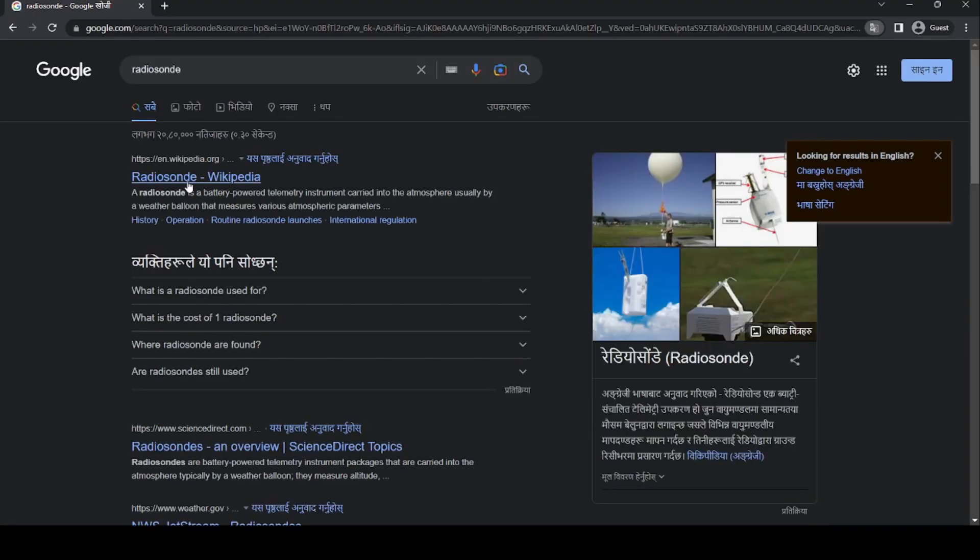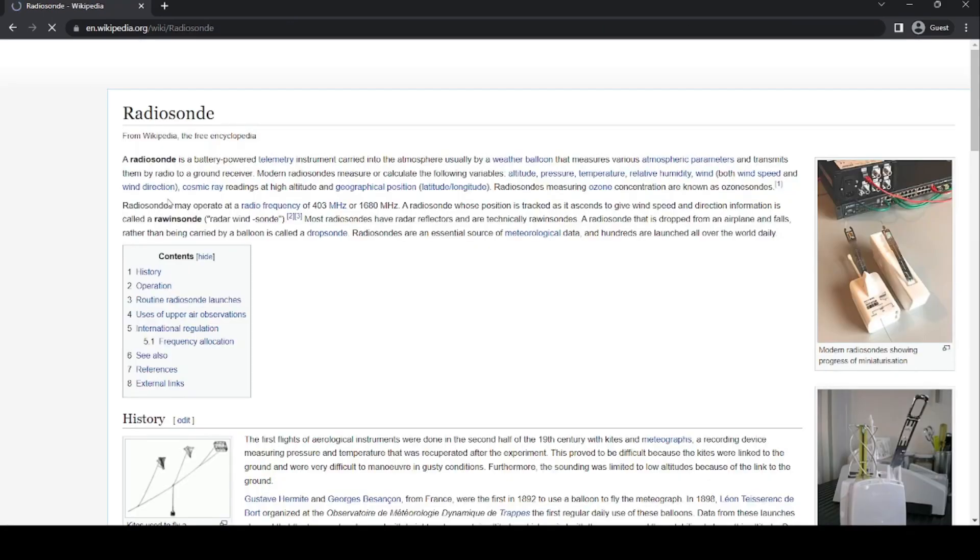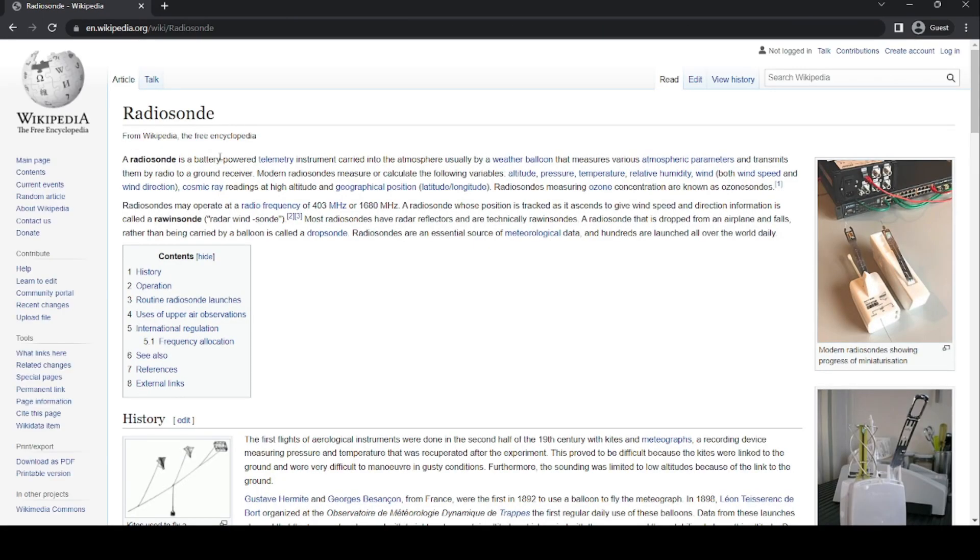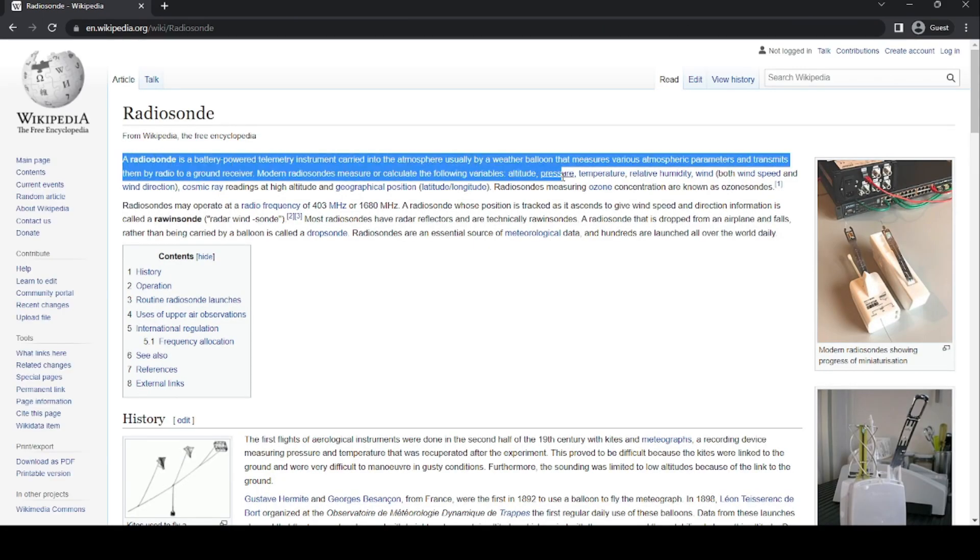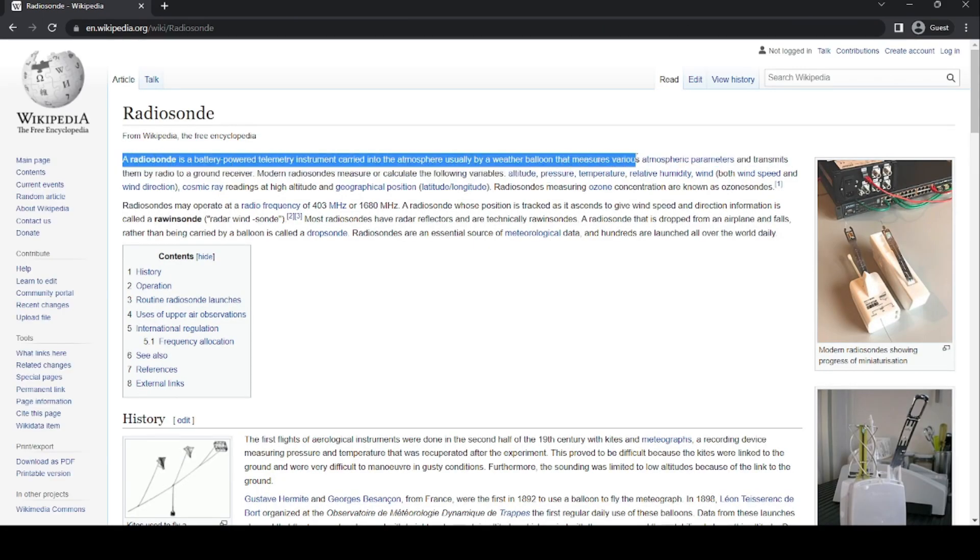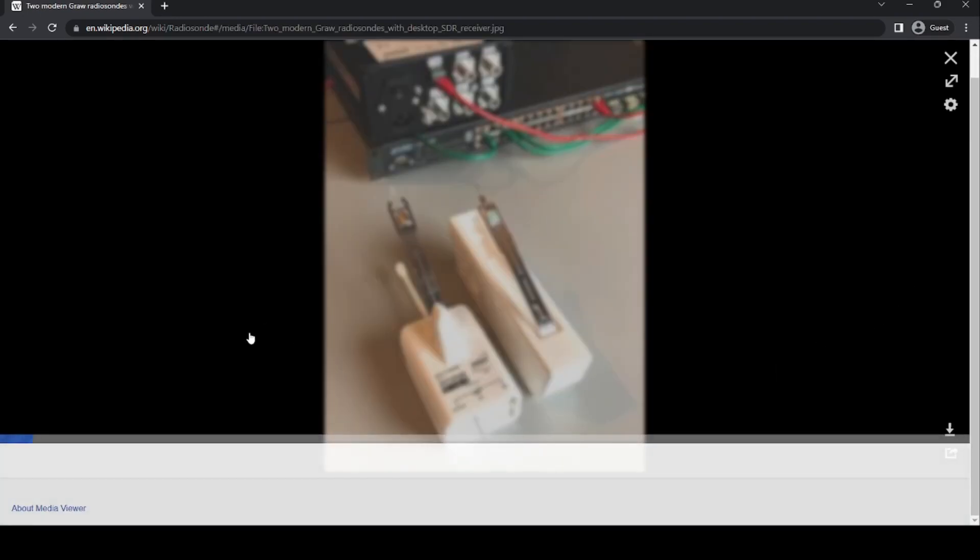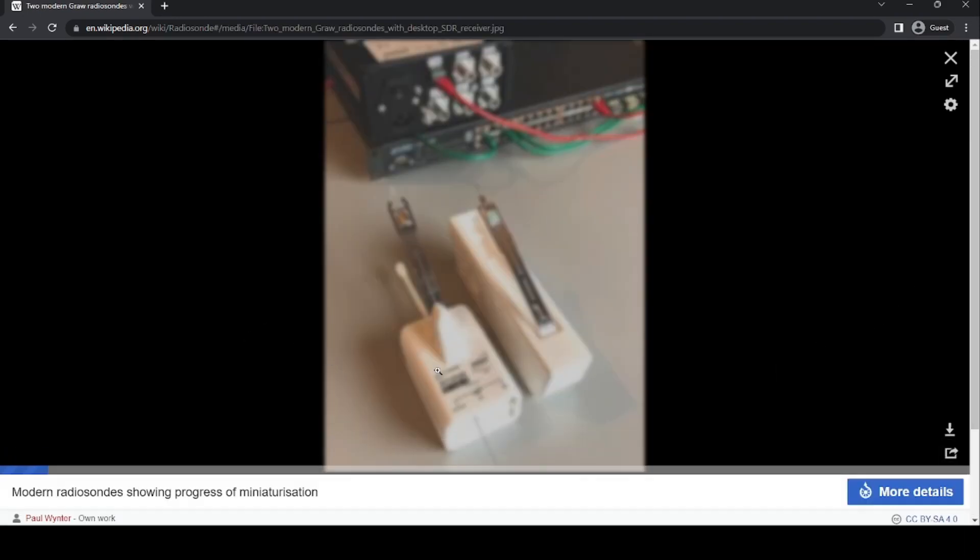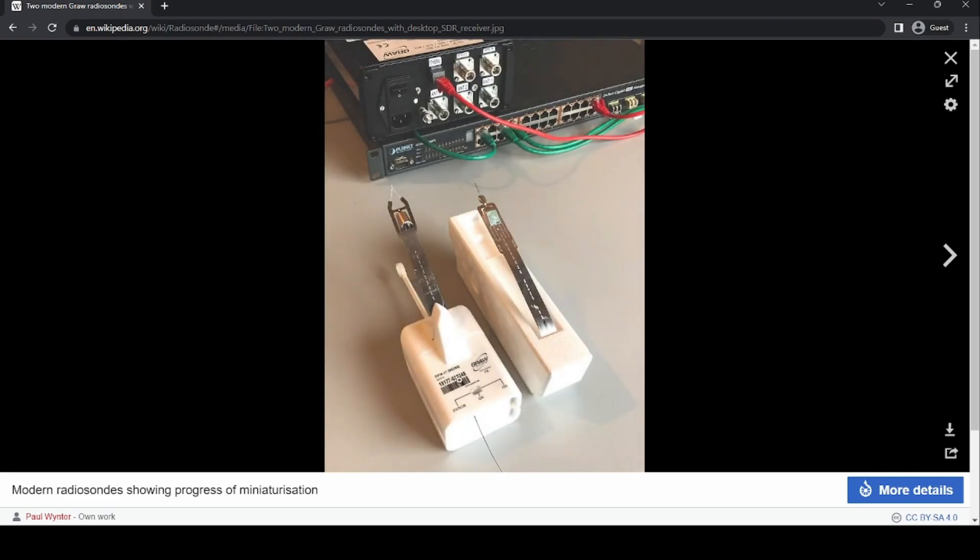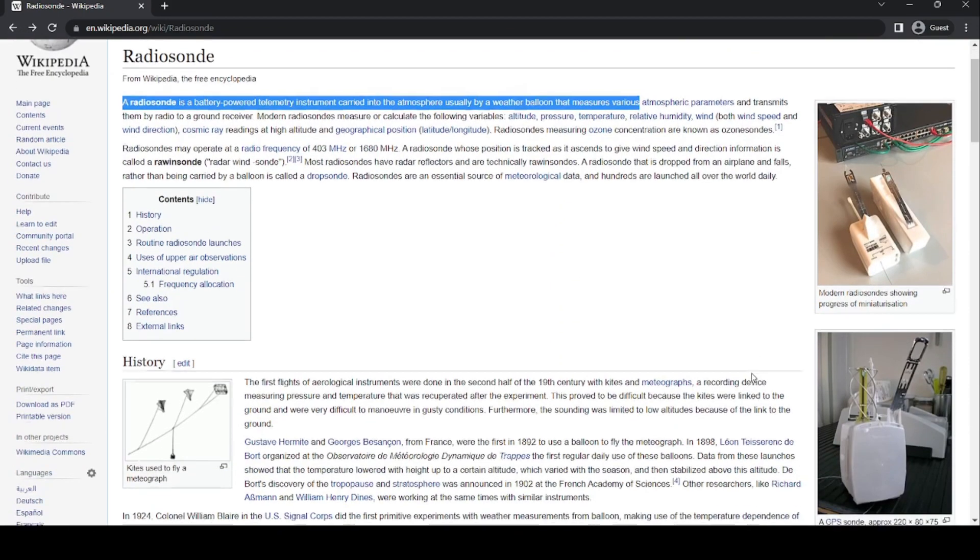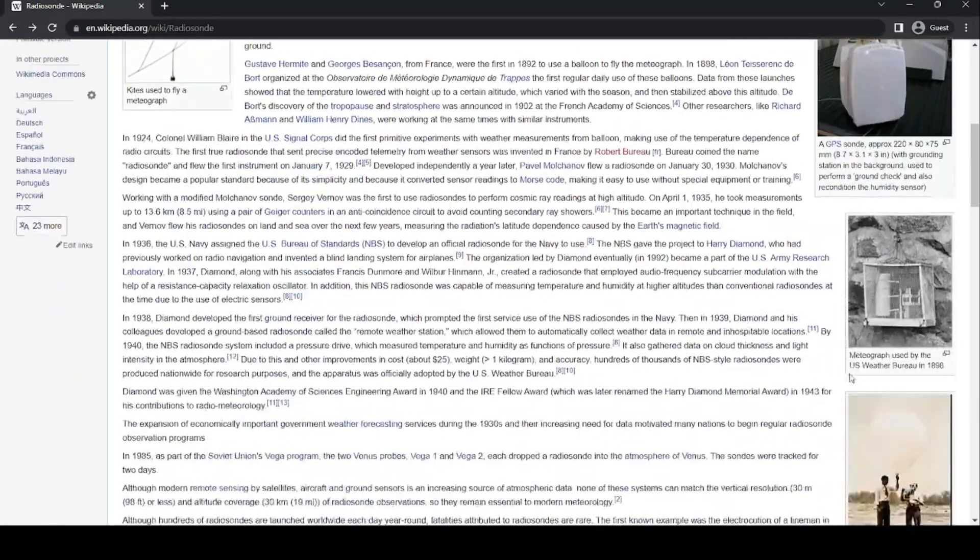The prime focus for today's video is about radiosondes. Radiosondes are devices which are carried to the atmosphere using latex balloons to measure the temperature variation, humidity, wind speed, etc. These data are kept in consideration for the prediction of weather.